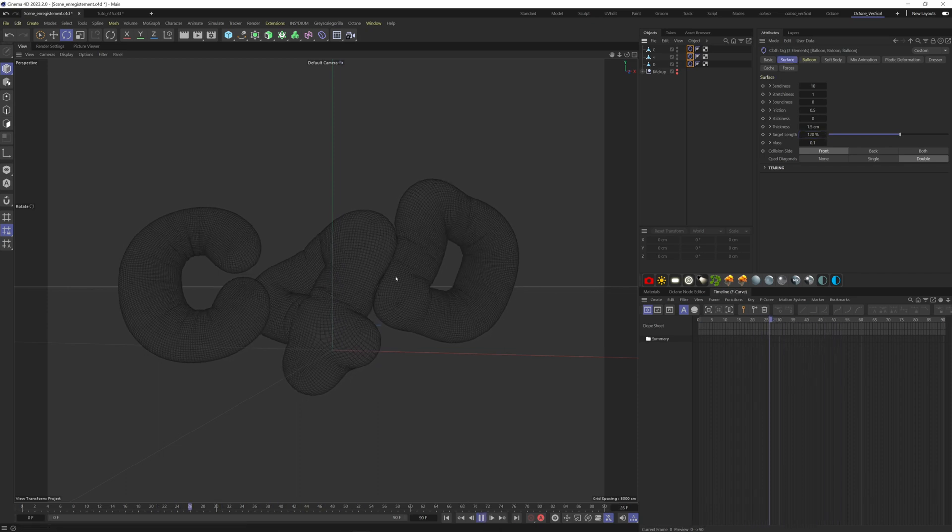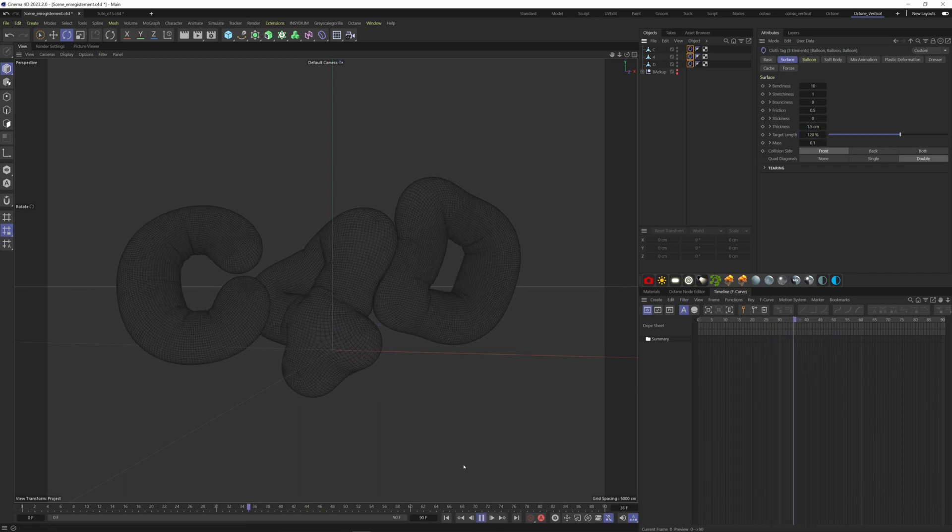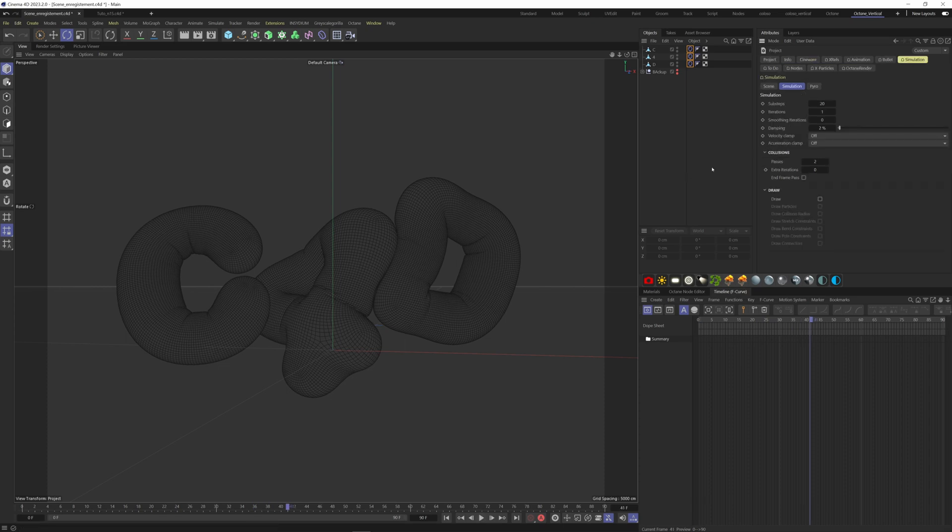Also, if we have some weird interactions here, we can hit Control+D again and go to Simulation tab, then Simulation. Here we can increase some values to have a better simulation.